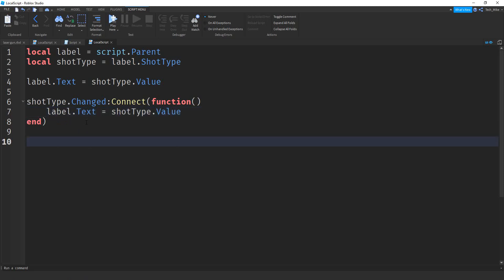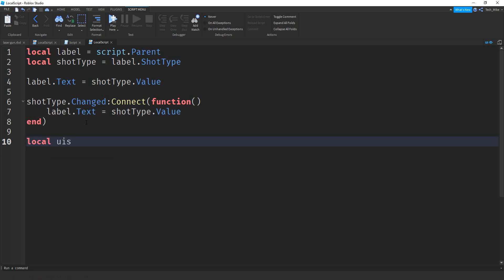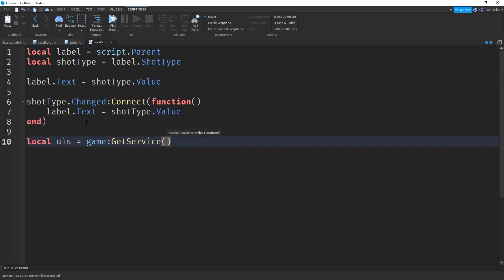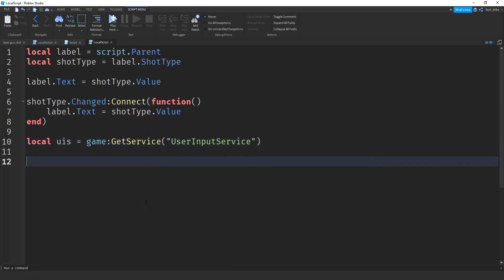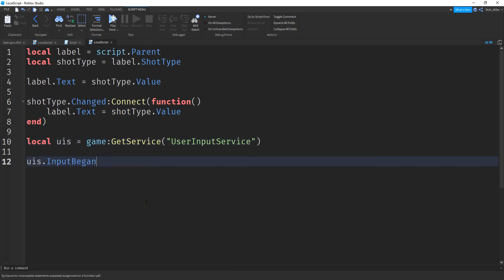Below this we're going to change the shot type every time the user clicks a key on the keyboard. So let's start by saying: local UIS = game:GetService("UserInputService"). After that we're going to say UIS.InputBegan:Connect(function).